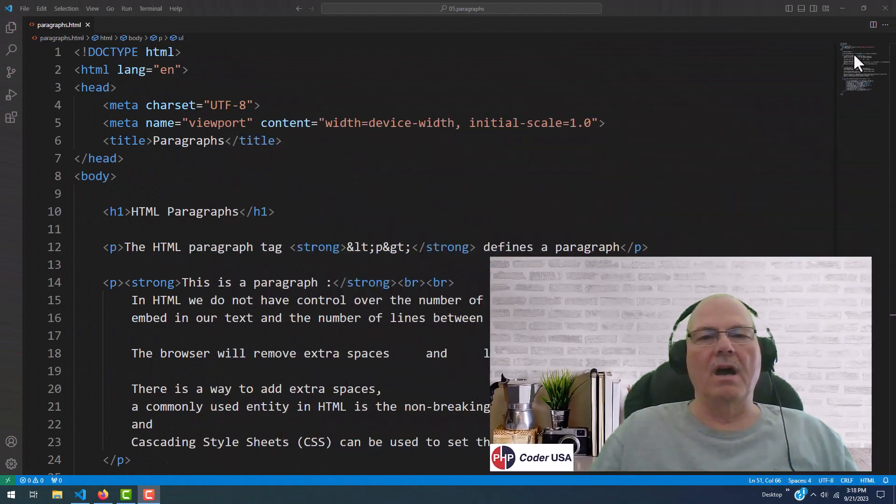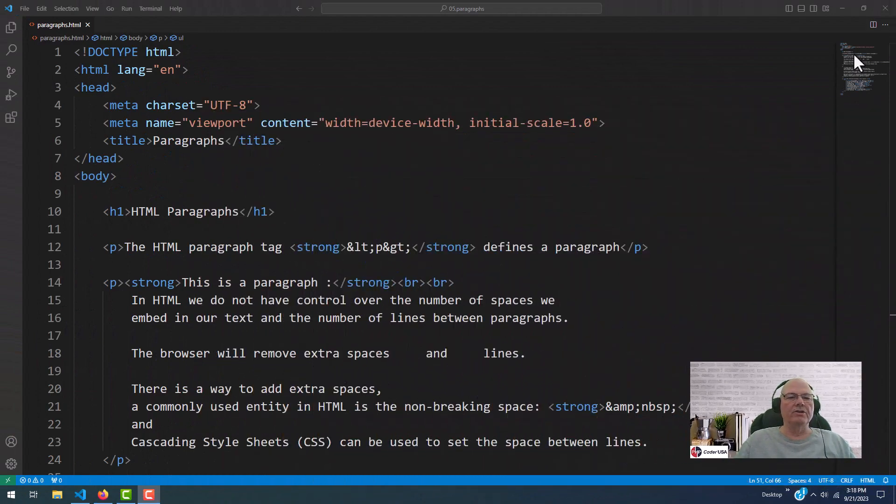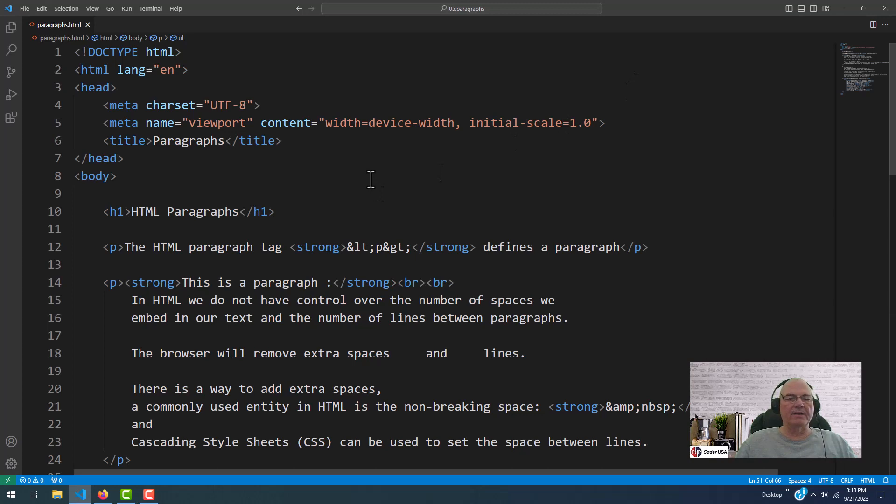Today, I'm going to go over HTML paragraphs. Pretty simple, pretty easy. So up on your screen right now, you should see some code that's in my editor, and let's get started.